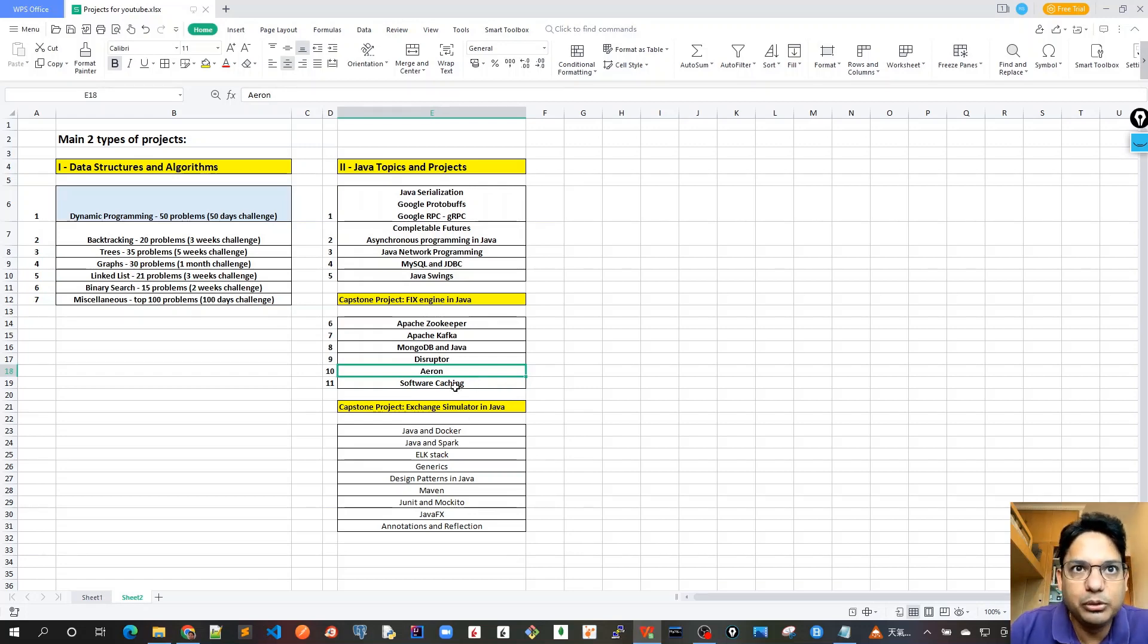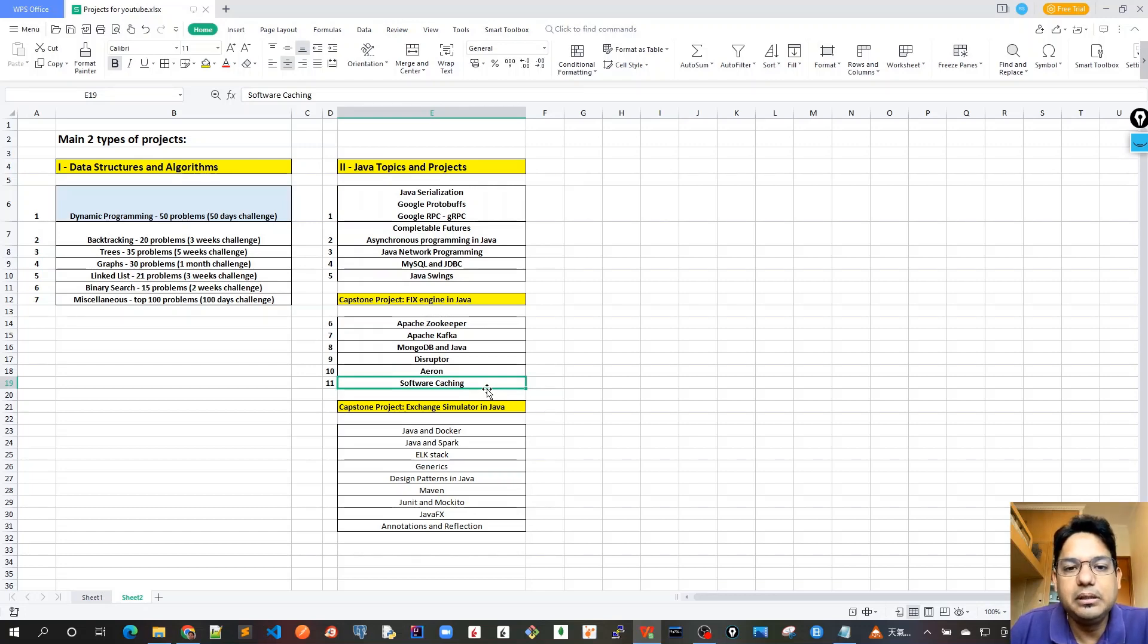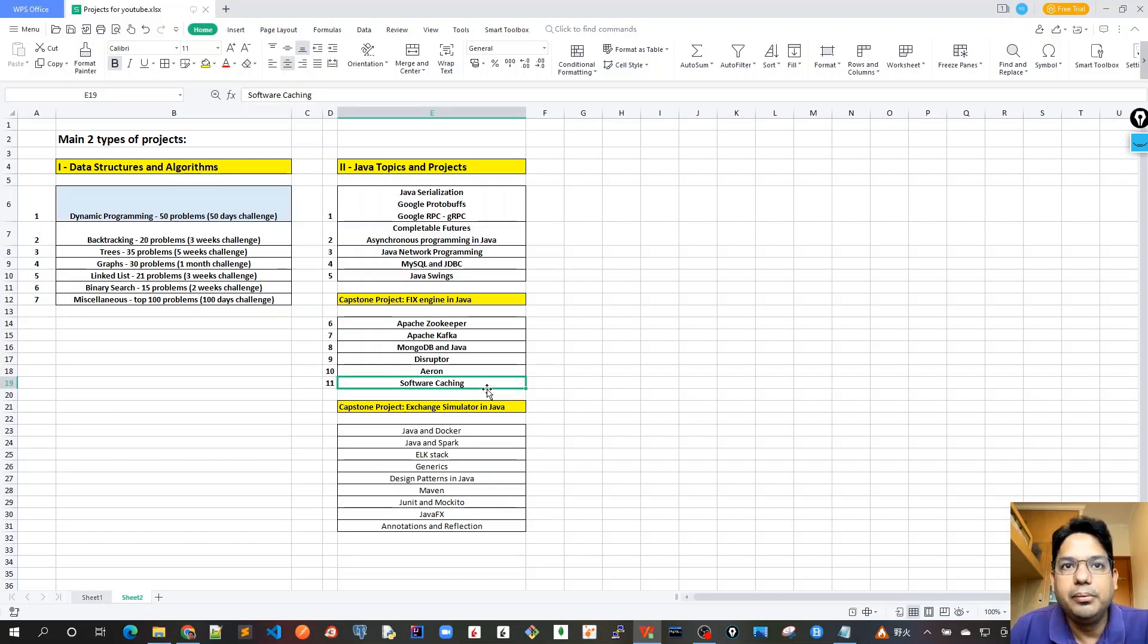Then we'll proceed to software caching. Software caching will cover all type of caches available for very fast, efficient memory lookup or value lookup.